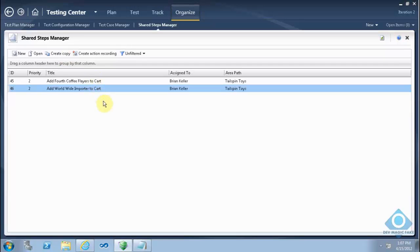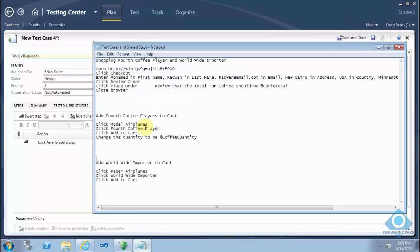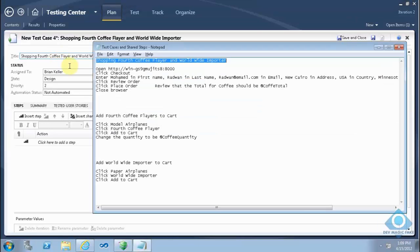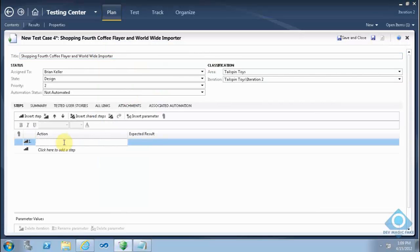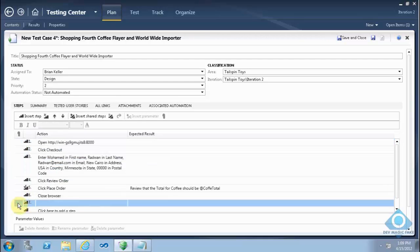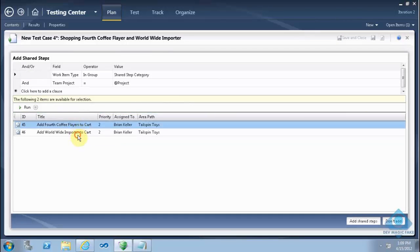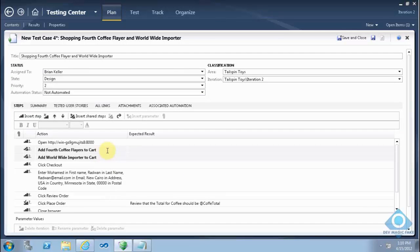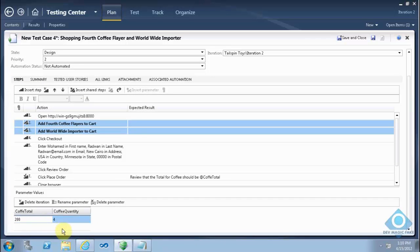Let's go to the test case. This is a new test case and these are the steps of the test case. I'll paste and remove the empty step. Then I'll click Insert Shared Steps and insert my two shared steps. I will put here the values that will be assigned to these variables.